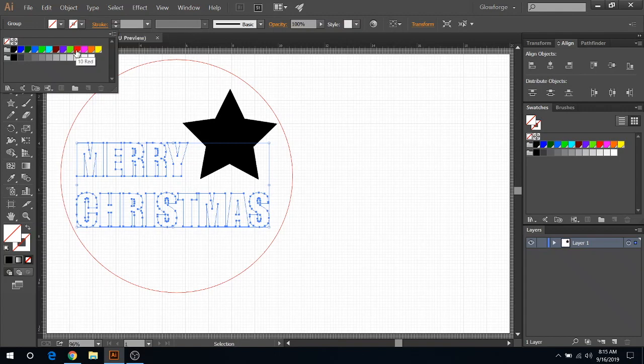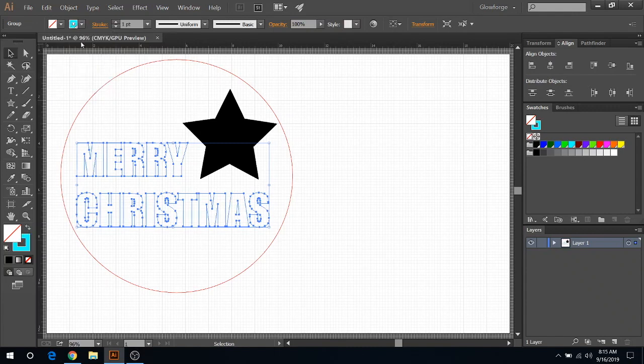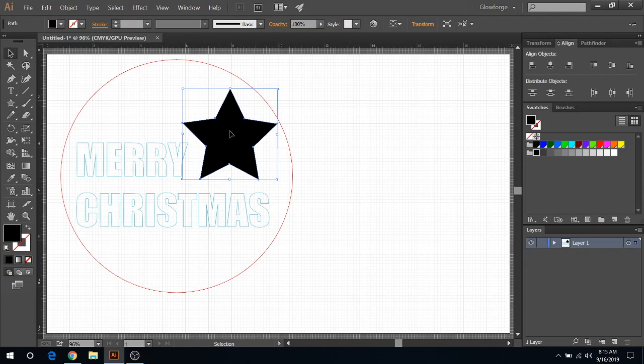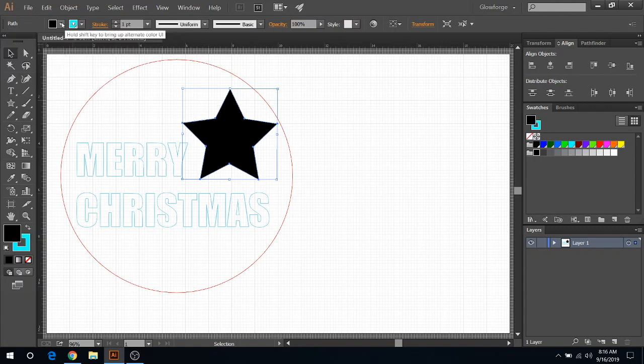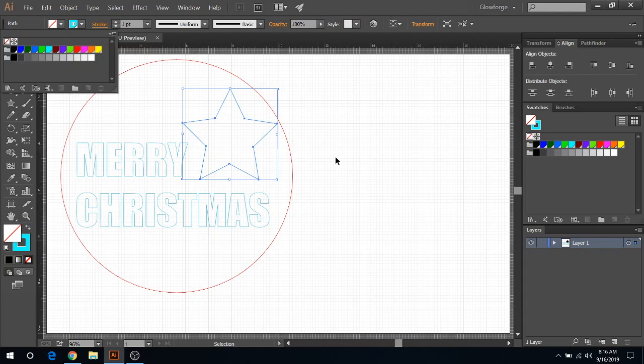What we're gonna do now is get rid of the fill and change this into a different colored line. You don't want to make it the same color as your cut lines. My cut lines are red, so I always make my score lines light blue, this aqua blue. Then you'd do the same thing with your Christmas tree cut line - make it light blue with no fill.